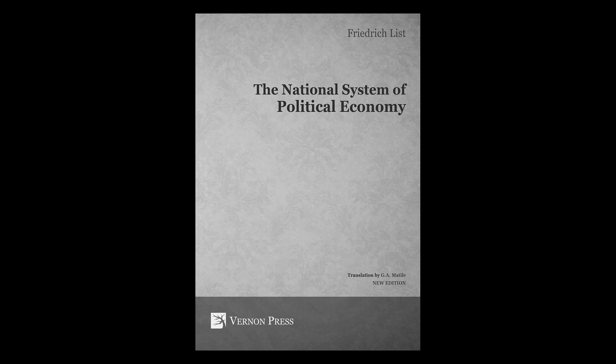There are four books combined in one here. The first book is called The History, the second is called The Theory, the third is called The Systems, and the fourth is called The Politics.